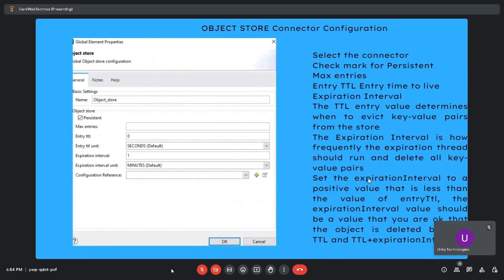Moving on to object store connector configuration: you choose whether to store information permanently or transiently using a tick mark — tick mark means persistent storage, no tick mark means transient storage. Other options include max entries, entry time-to-live (TTL), and expiration interval. The TTL entry value determines when to evict key-value pairs from the store.